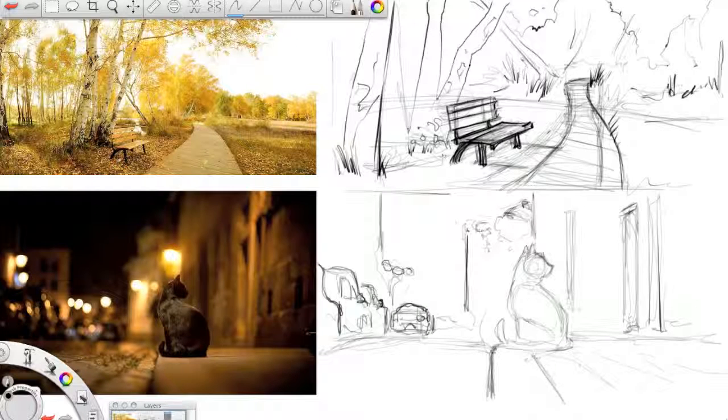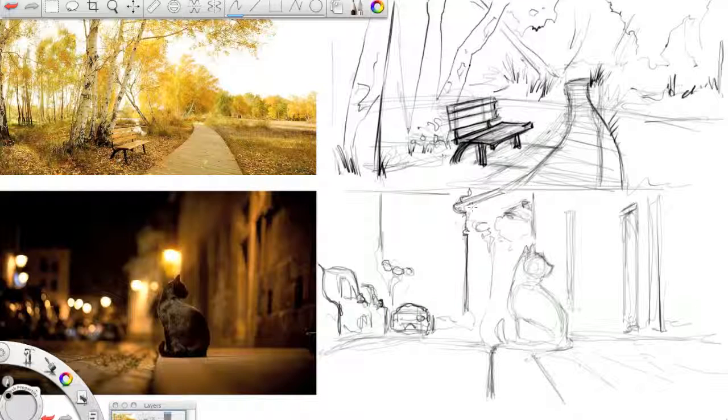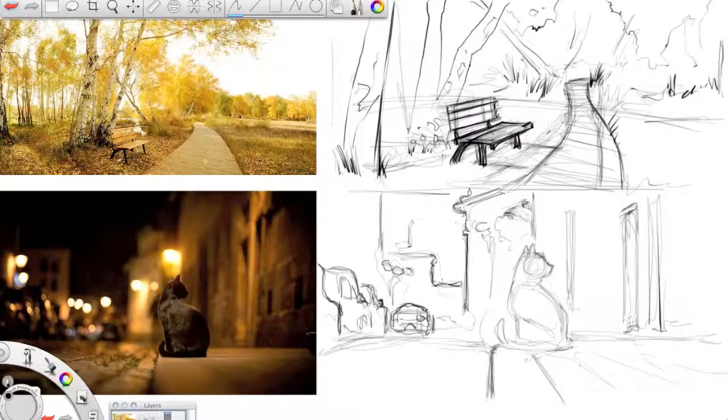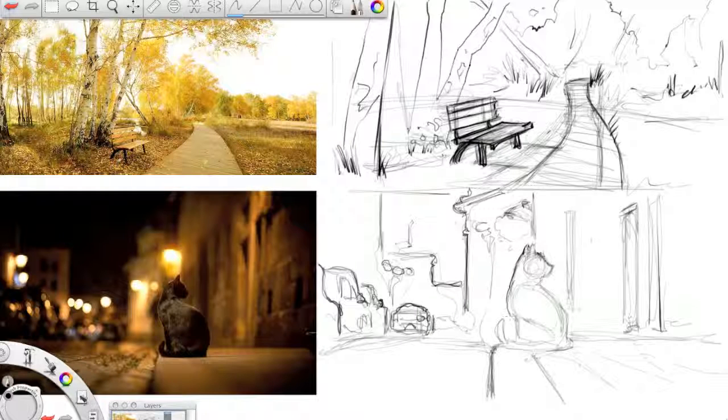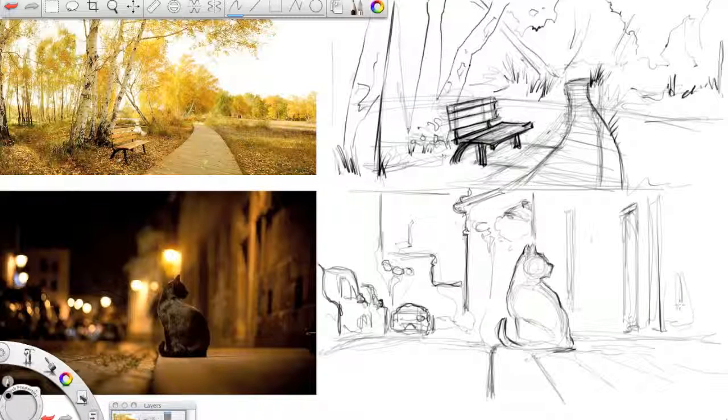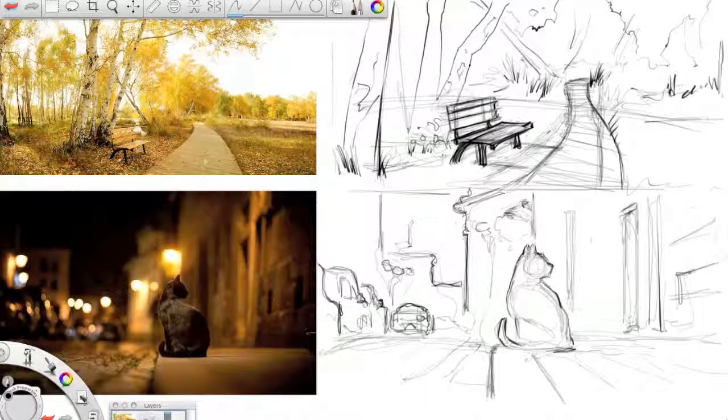A couple things to keep in mind really quick. Keep all your sketches. Keep track of what you're doing so you can see what you've accomplished and you can see how you grow and where your weaknesses are. Because this is about self-assessment. Also, push yourself. You're not doing a lot of details, but do those under drawings. Draw in the shapes.